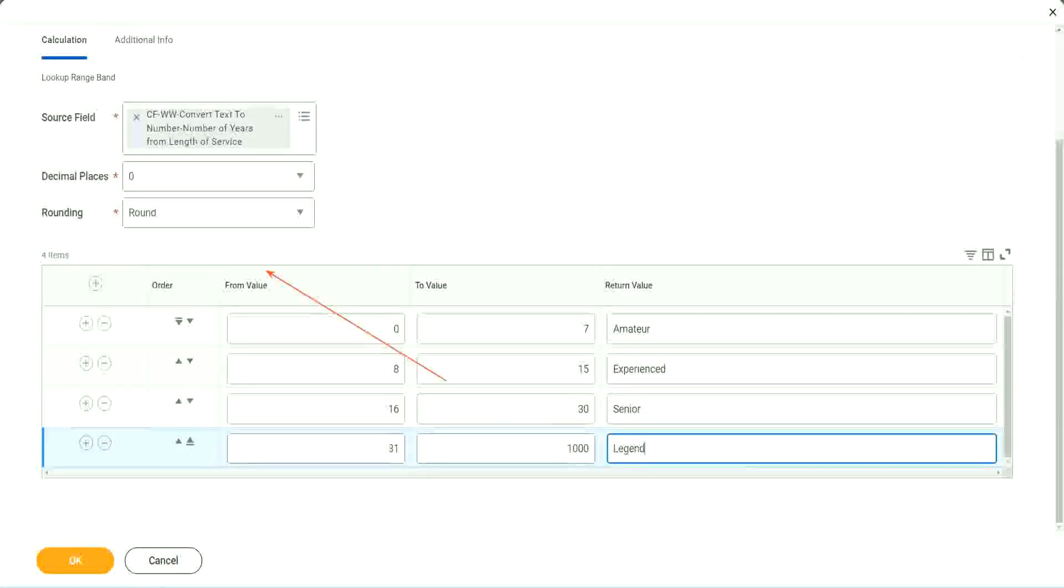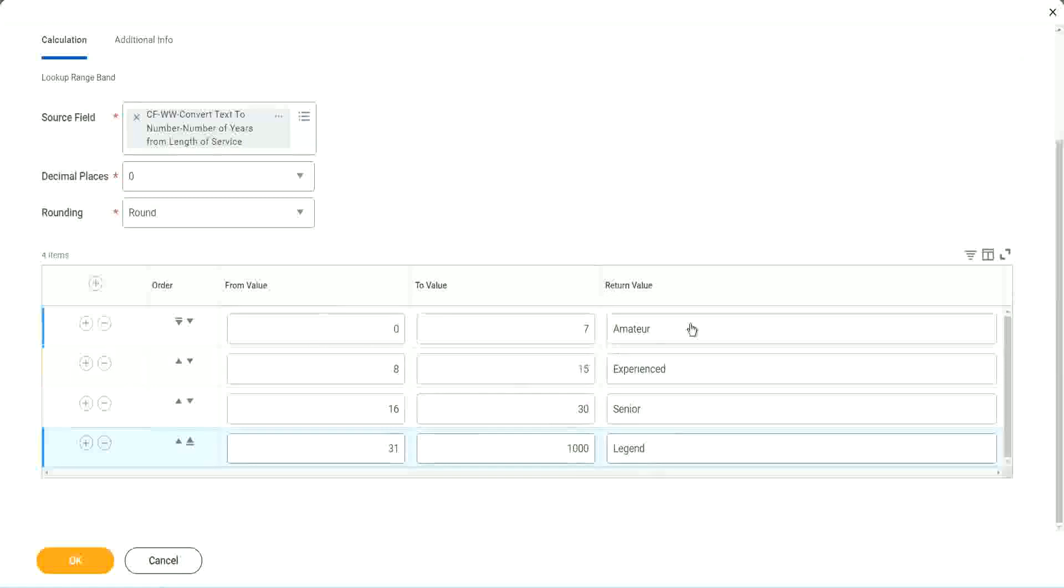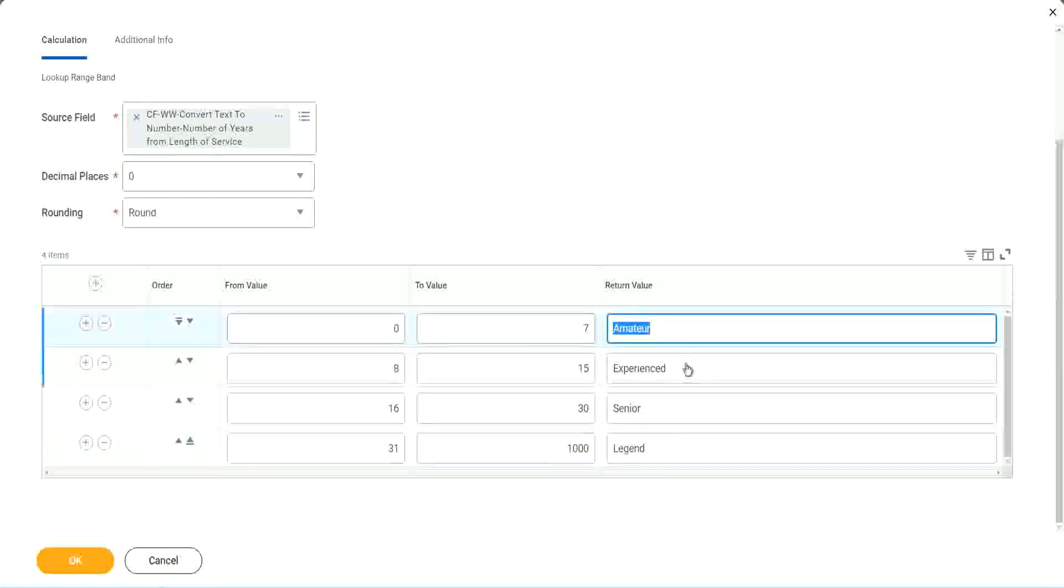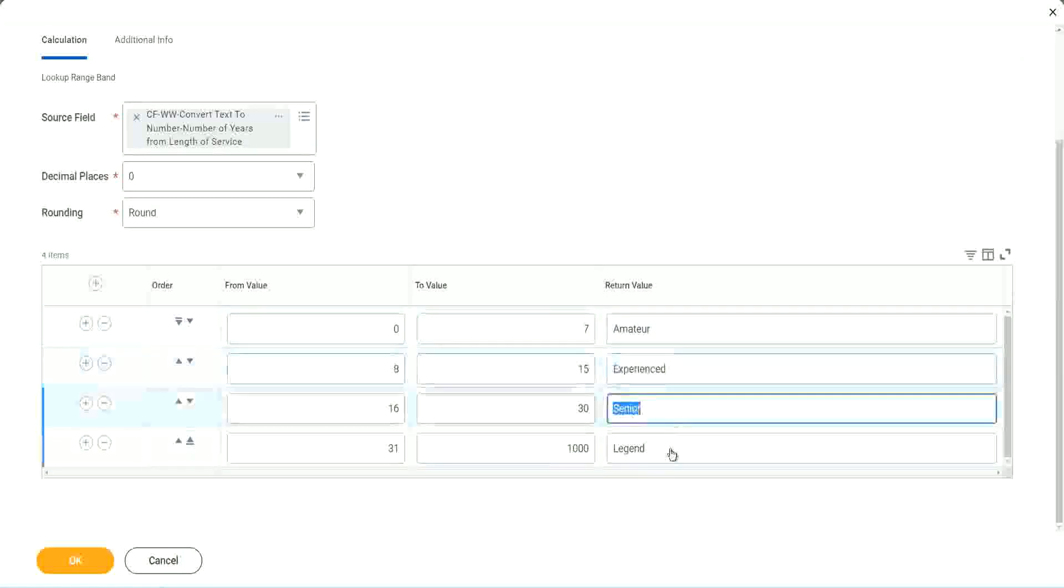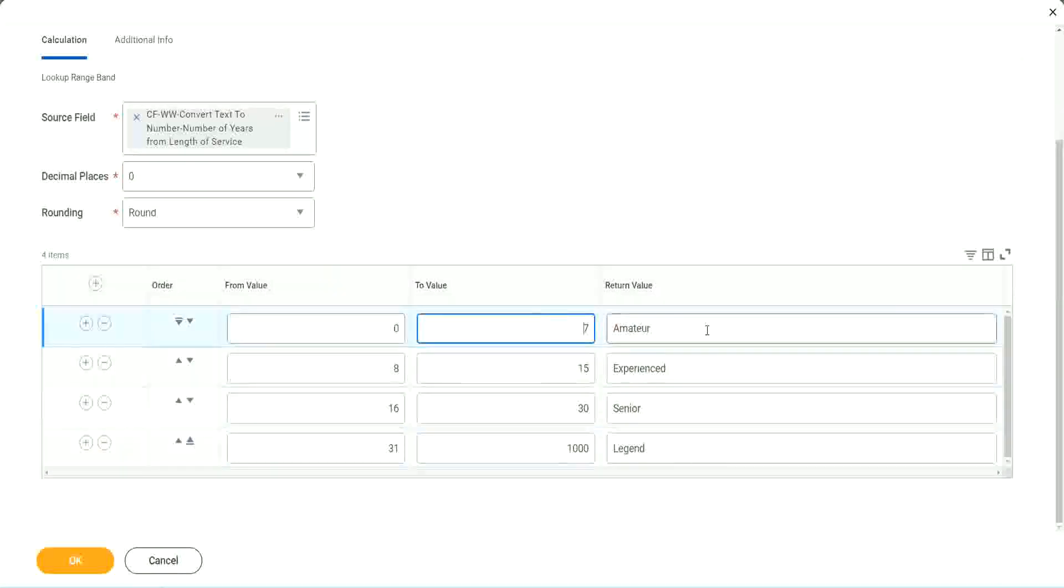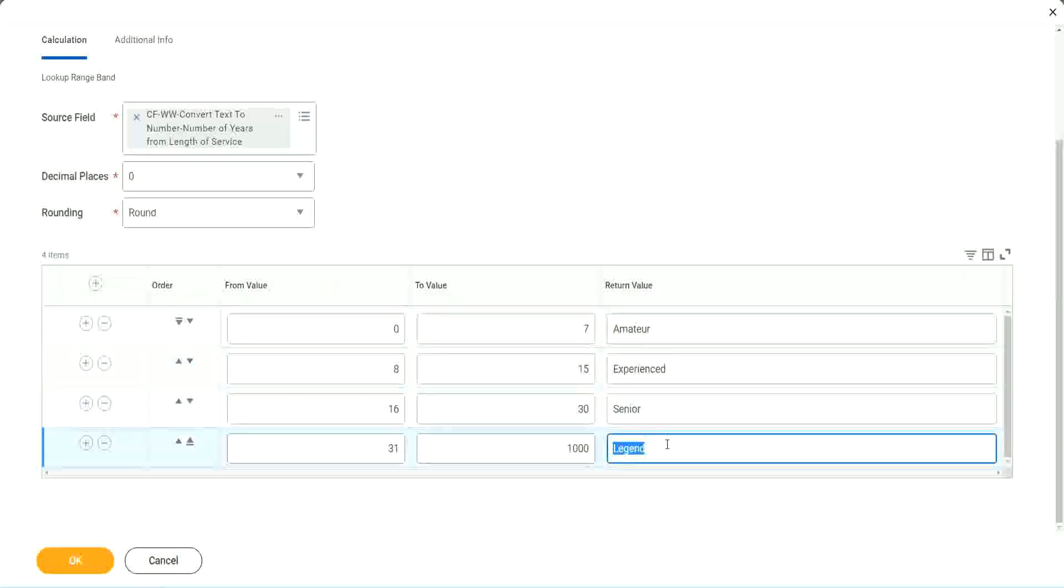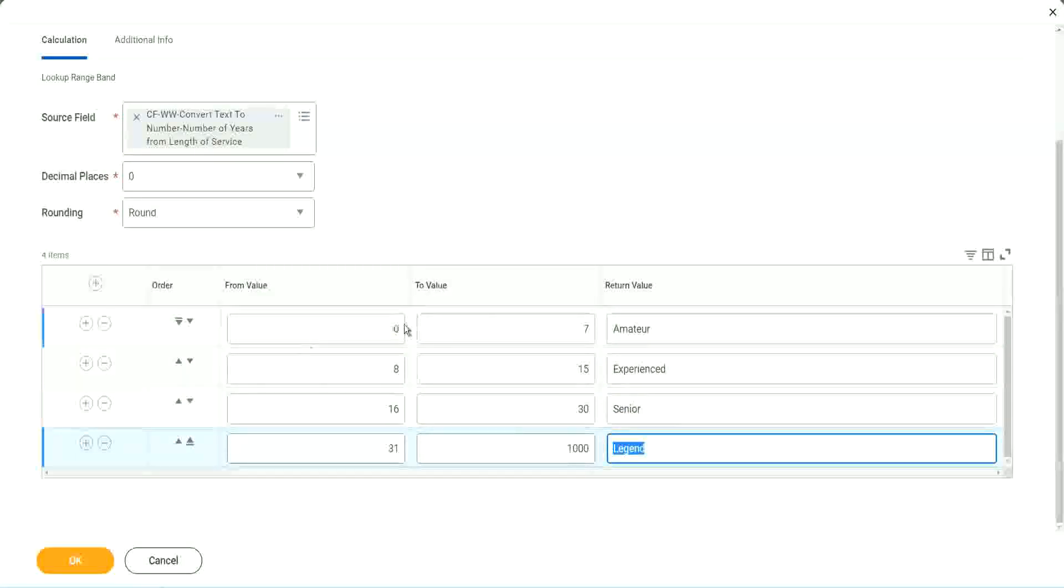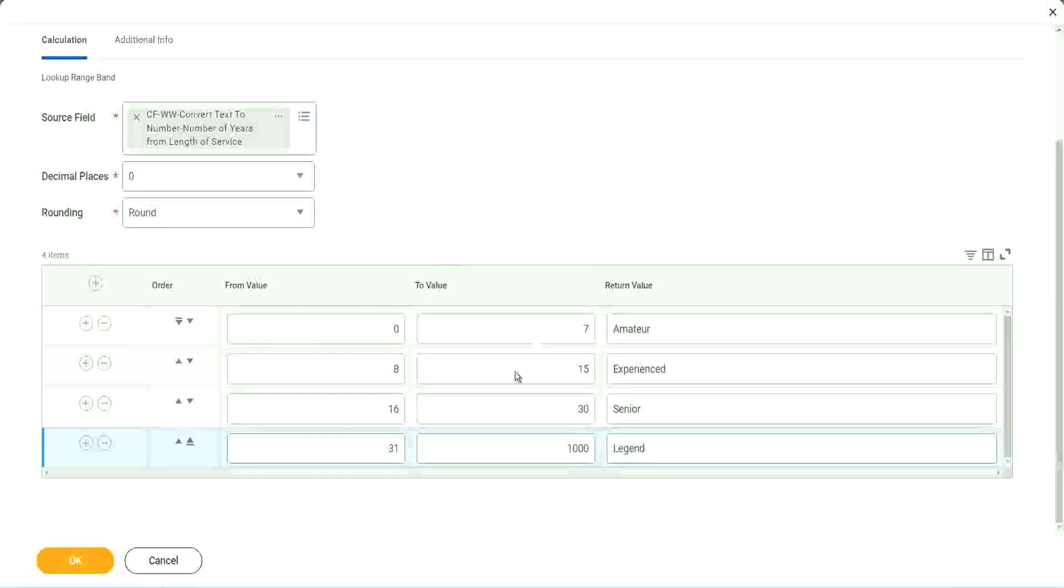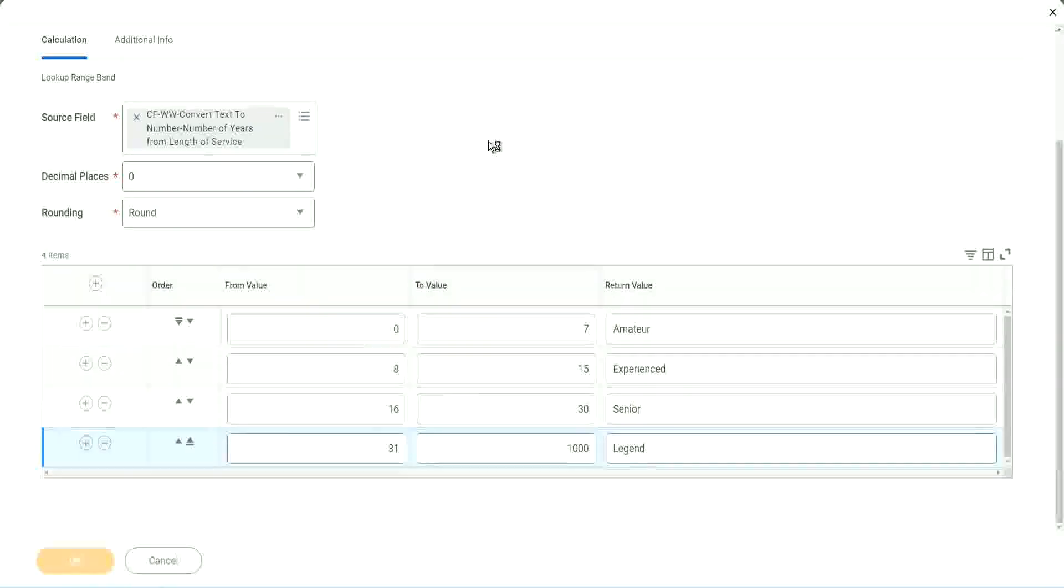But you see the beauty of this calculated field. I'm just giving the ranges, and I'm giving the related values that I want. And I have the flexibility to add anything. I don't have to create and store it in a calculated field and then use it in this calculation. It is all so nice. Click OK to save this. So fast.